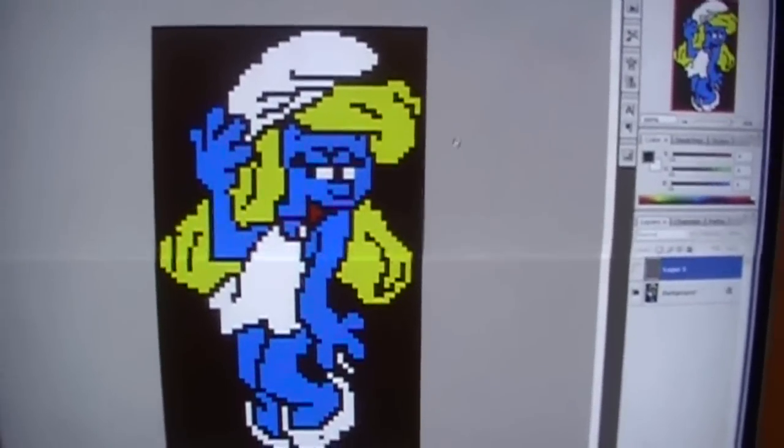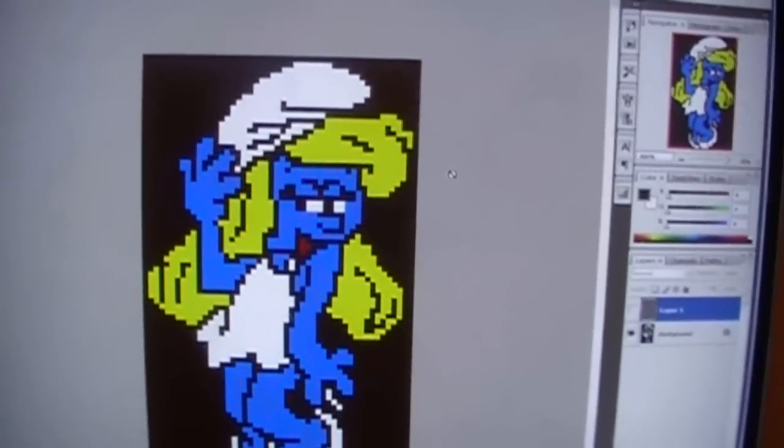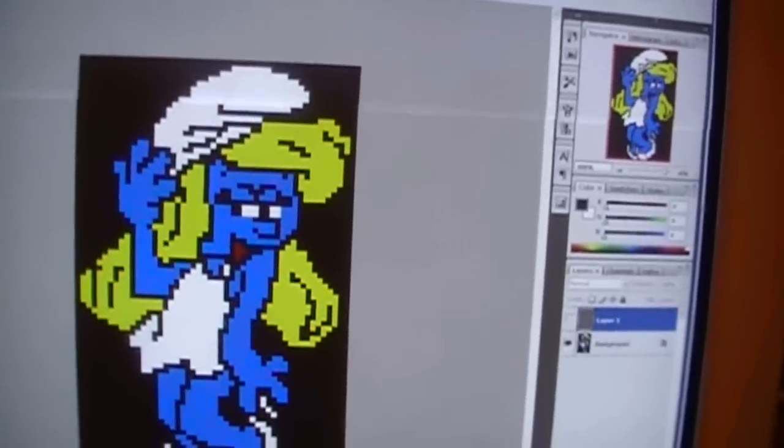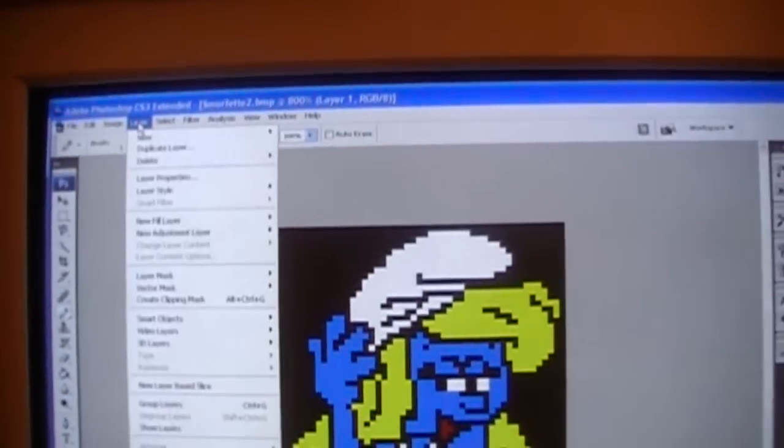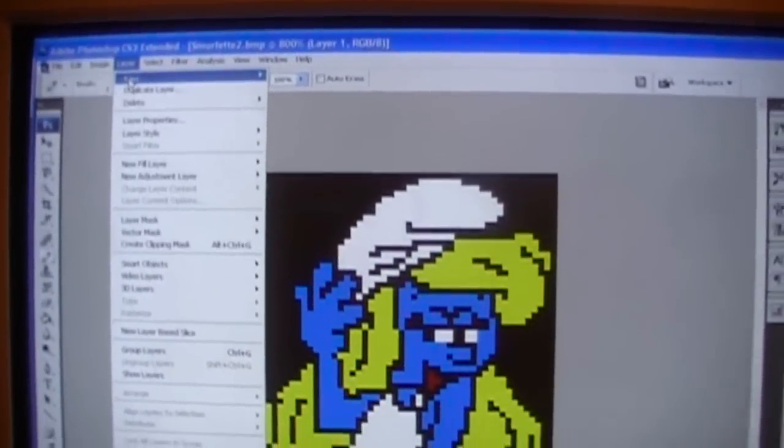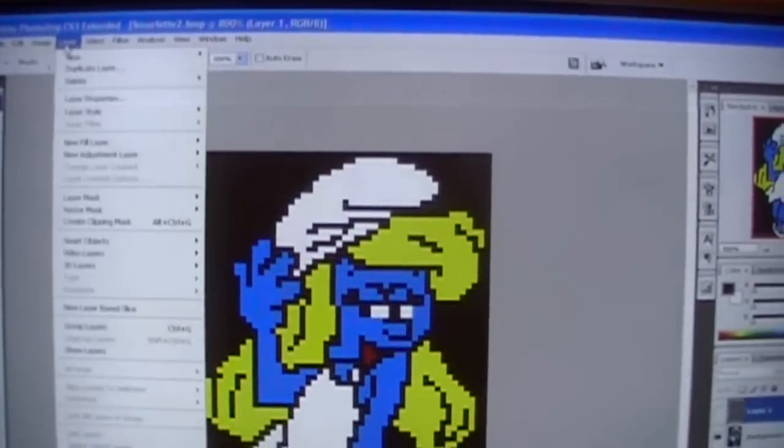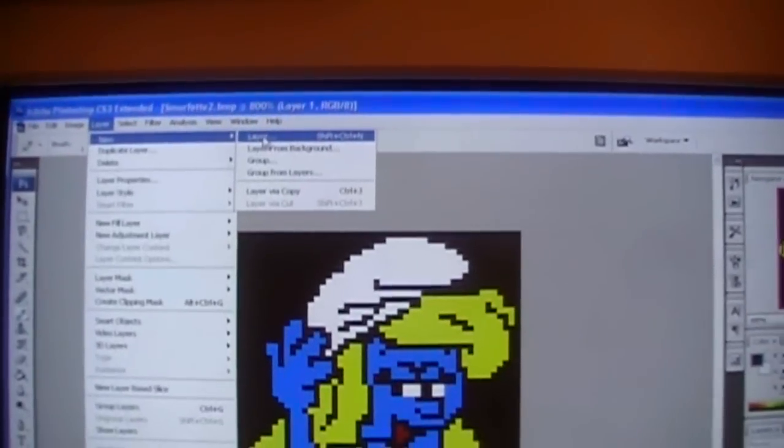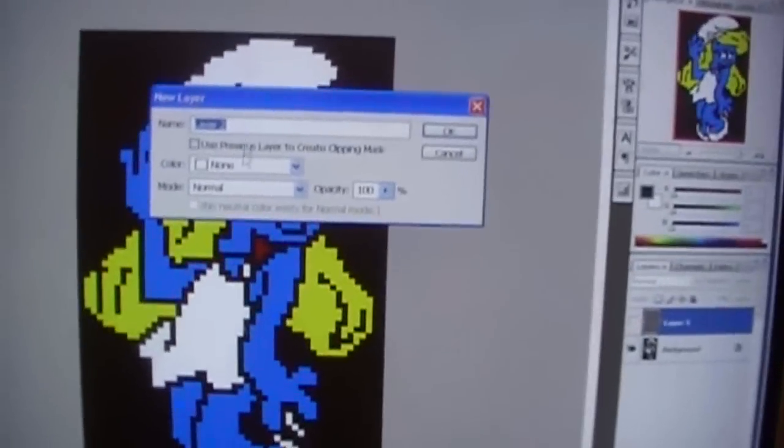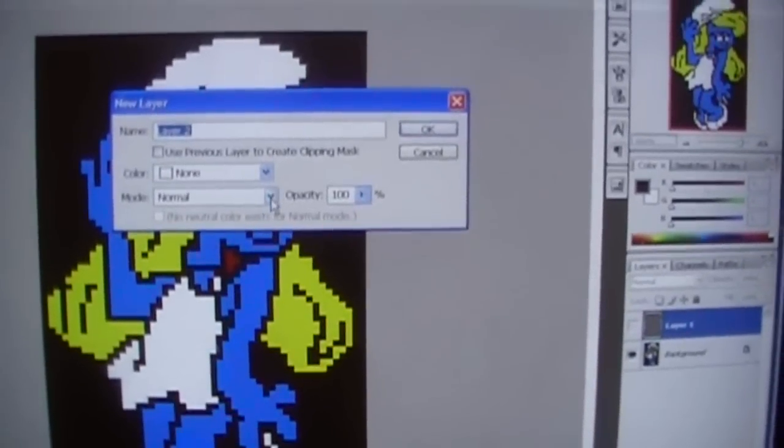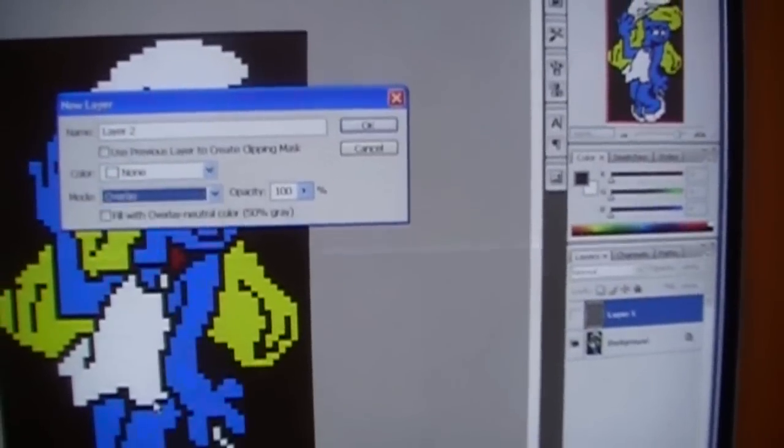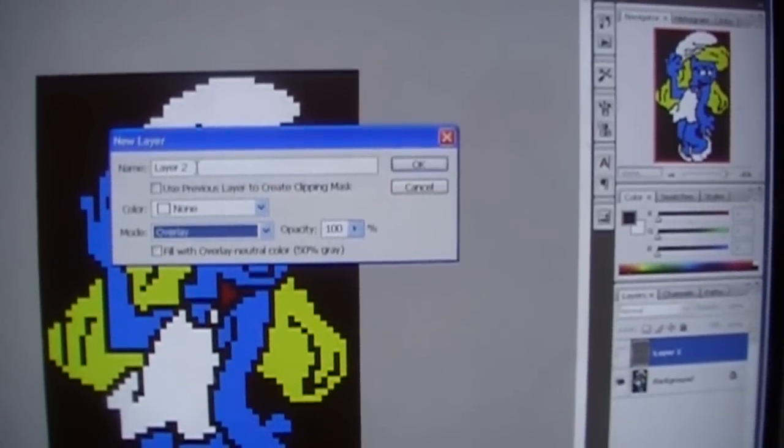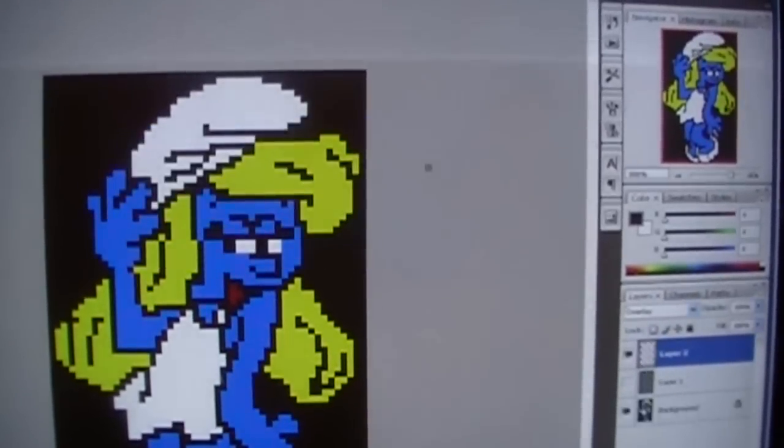And add a layer. So, go up here to Layer, New, Layer. And make the Mode Overlay. And click OK.